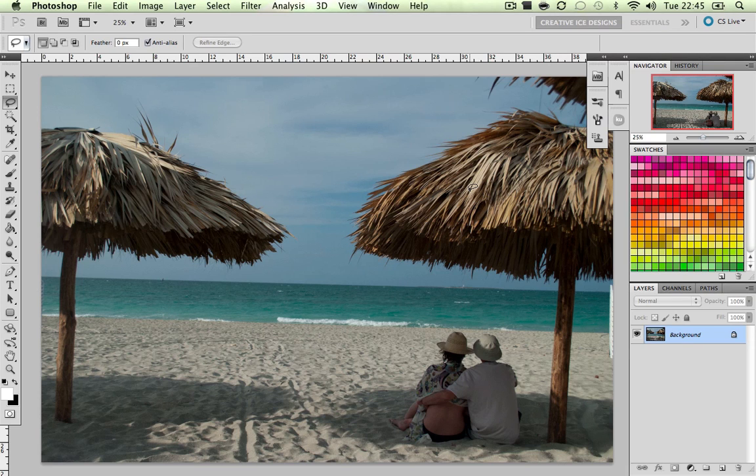What Content Aware does is you select and just simply delete an object in your image. For example, it could be the palm trees, it could be the people inside the image, it could be anything. And what Photoshop will do, it will delete the object and replace it with how Photoshop thinks the background would look if the object wasn't there.